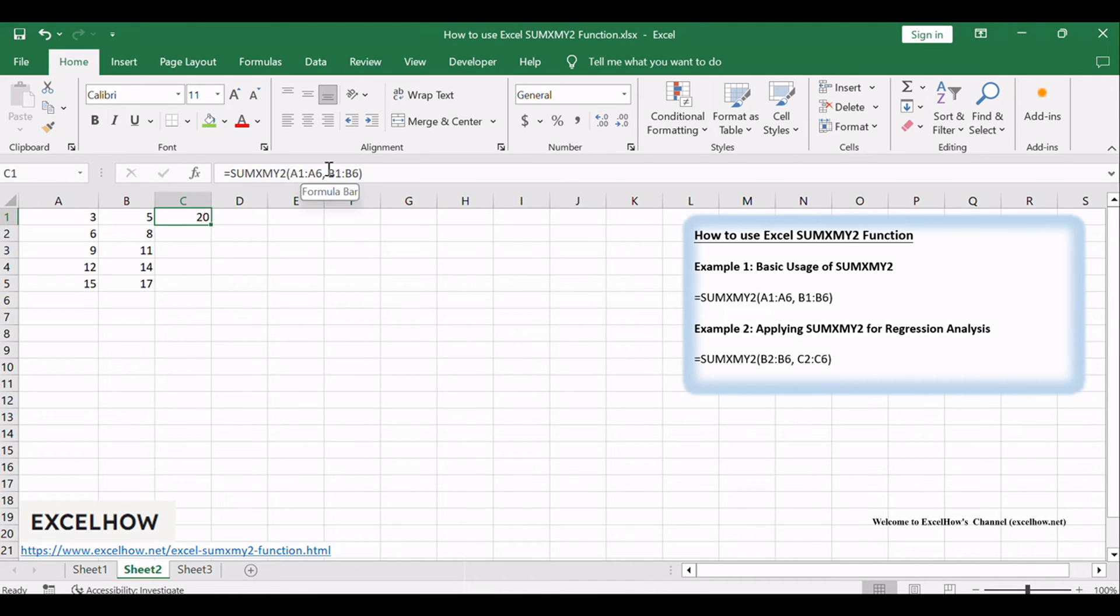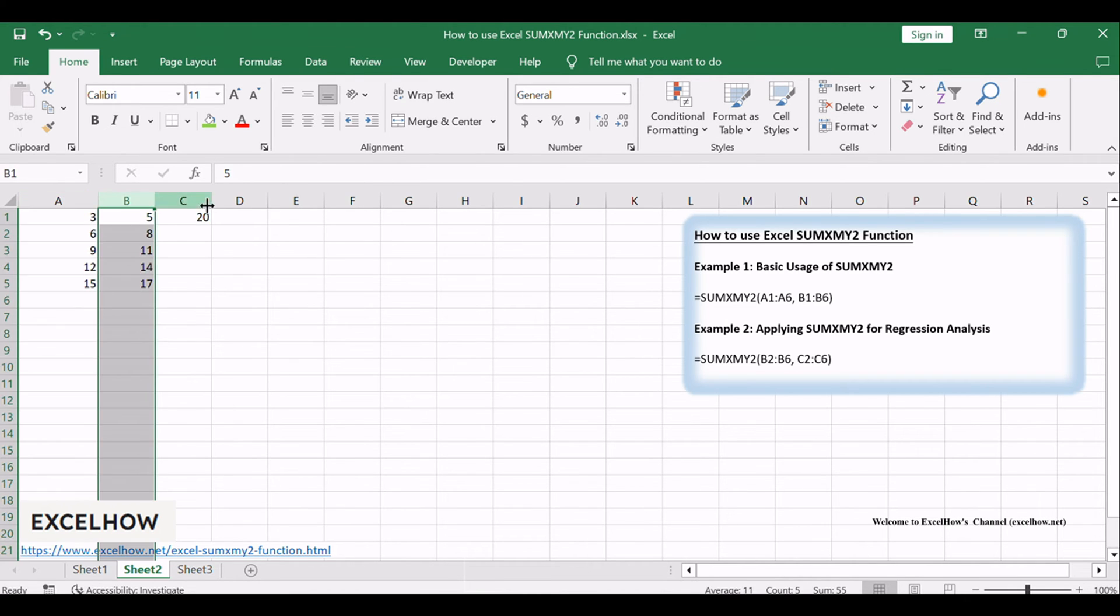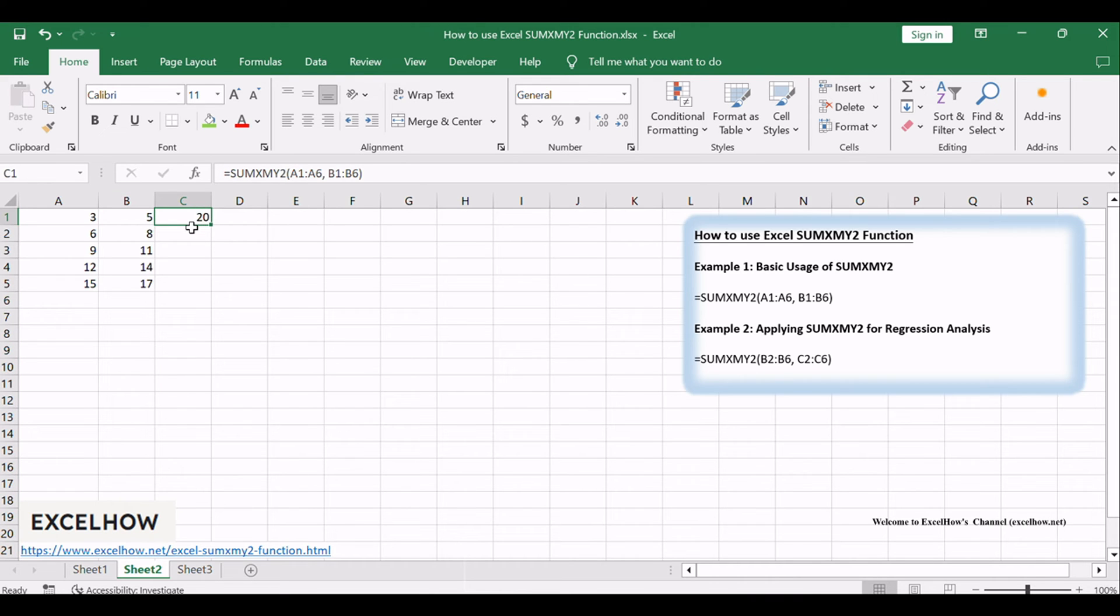This formula takes the arrays in columns A and B, calculates the differences between corresponding values, squares those differences, and finally sums up the squared values. A powerful tool for statistical analysis.